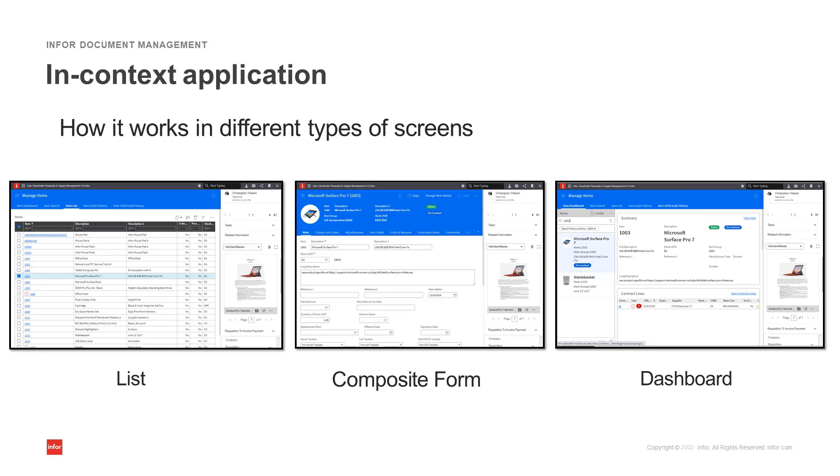In this image, I'm accessing the item record in a list, a composite form, and from the item dashboard. In all three examples, the context is the same as an item from the item master, as well as the key information, which in this case is the item group and the item number.